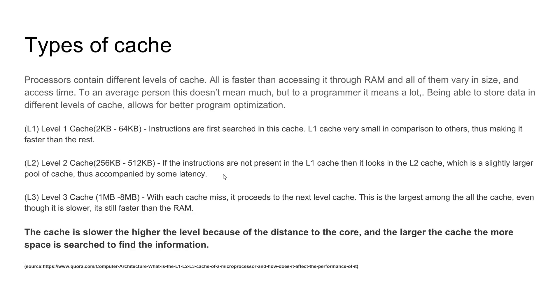And to the average person, cache really doesn't mean anything, but if you're a game developer or a game programmer, understanding how cache works is important, because if you have data that needs to be accessed a lot of the time, if you have that data in RAM, your overall performance is going to be very slow.